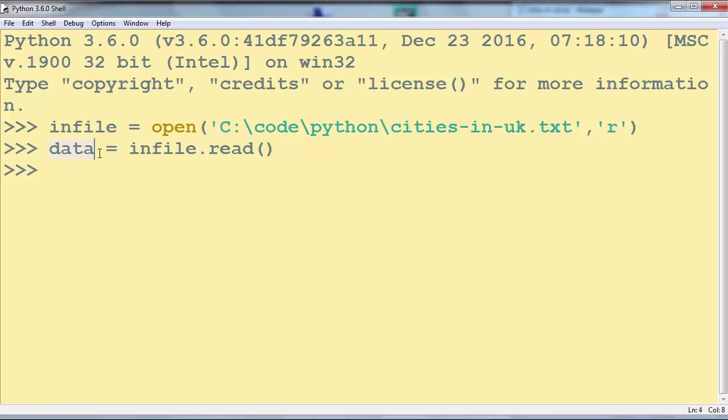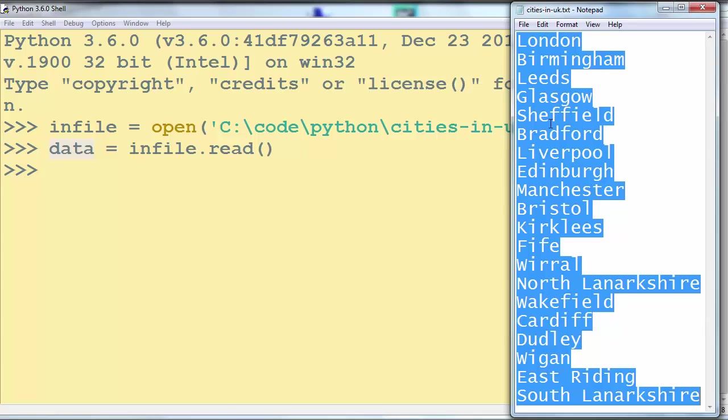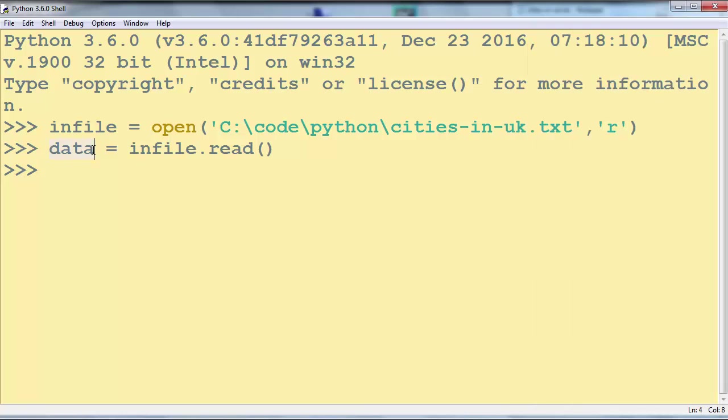In this variable we have all cities from our file and then we're going to count characters, words and lines from this file which are currently stored in the data variable.